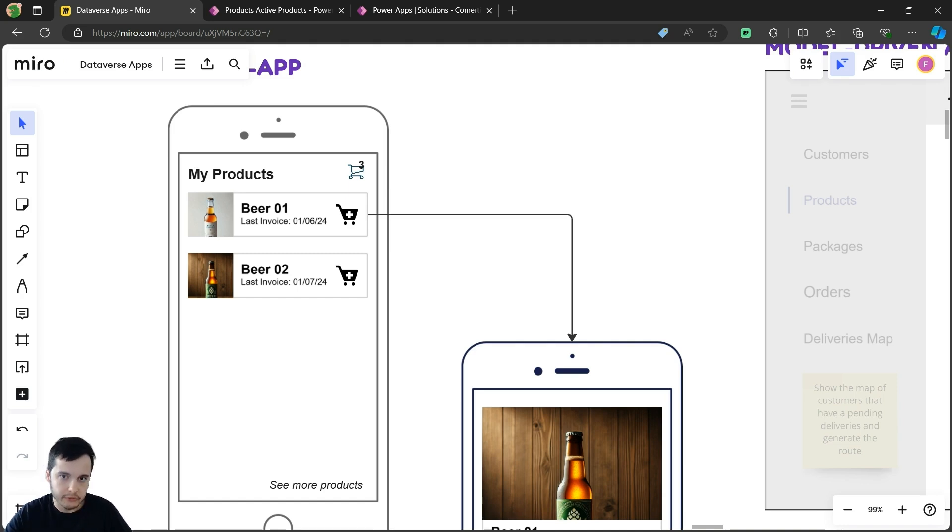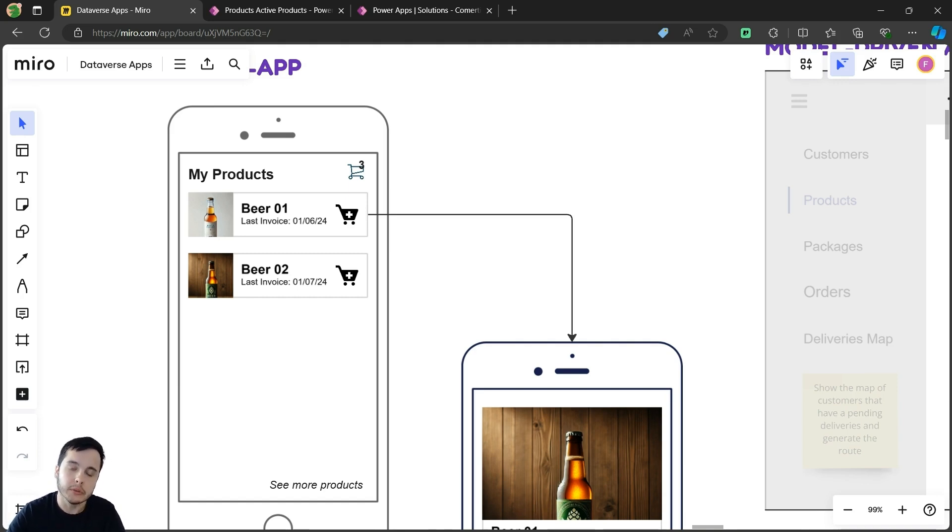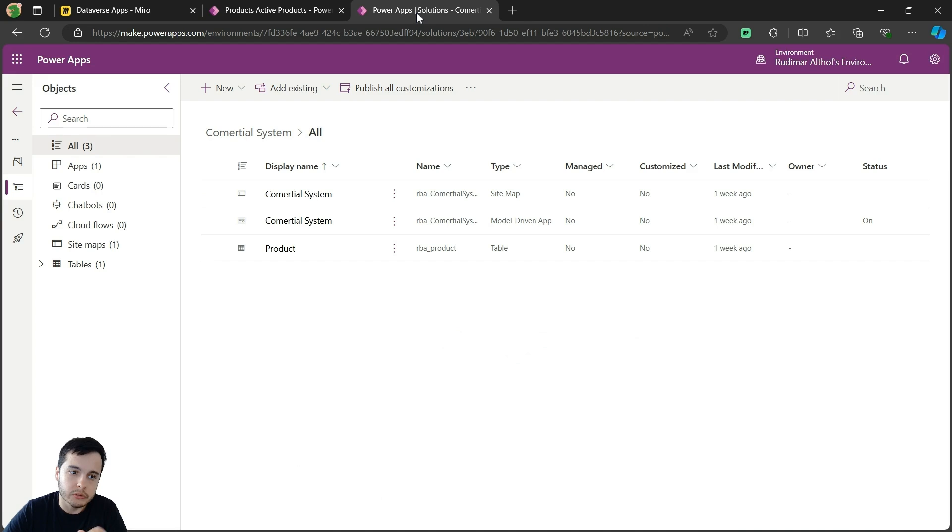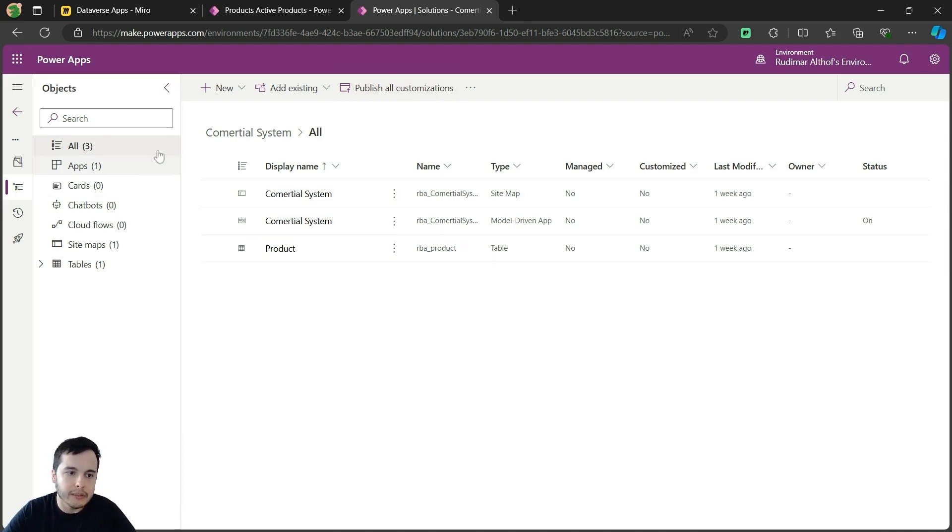Later, we are going to add filters, create the possibility to place orders, and so on. But this will be the foundation of the whole series. In order to create our canvas app for our mobile device, we are going to go to our solution. I explained earlier that we needed a solution to organize things, and here's my solution. I'm already on it.